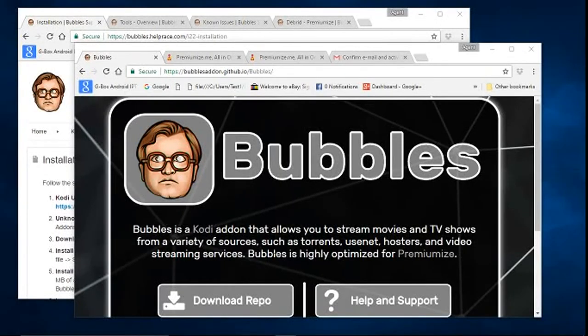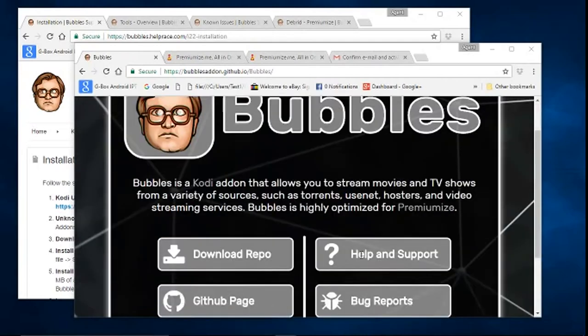Bubbles is a Kodi add-on that allows you to stream movies and TV shows from a variety of sources such as torrents, Usenet, hosters, and video streaming services. Bubbles is highly optimized for Premiumize.